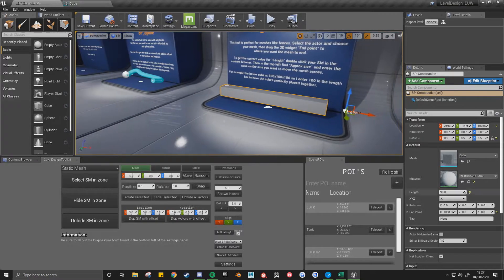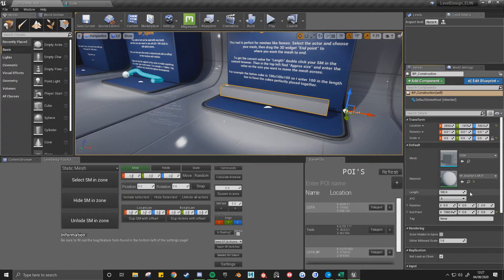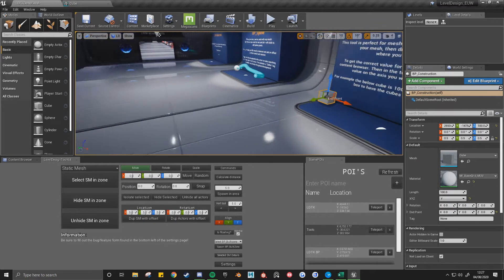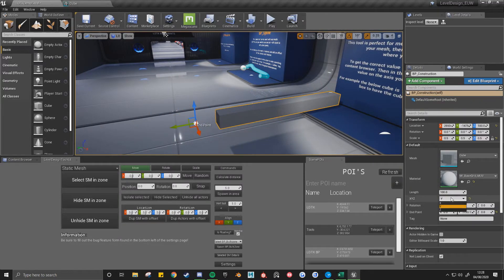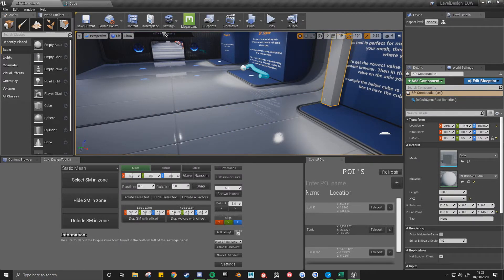And then we can also change the direction that we're going into. So I make this on the Y, go on the Y axis and then the Z, go up.